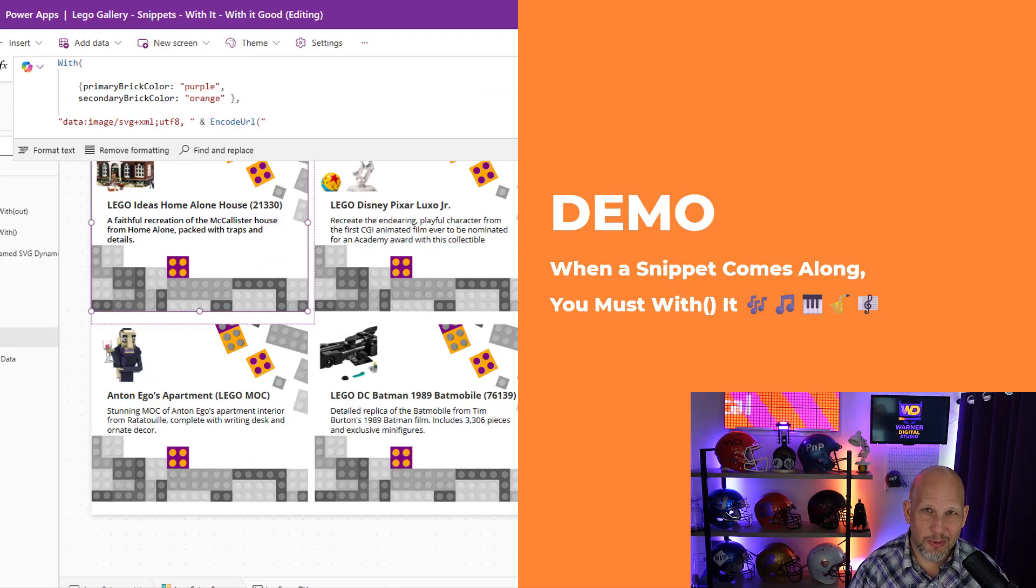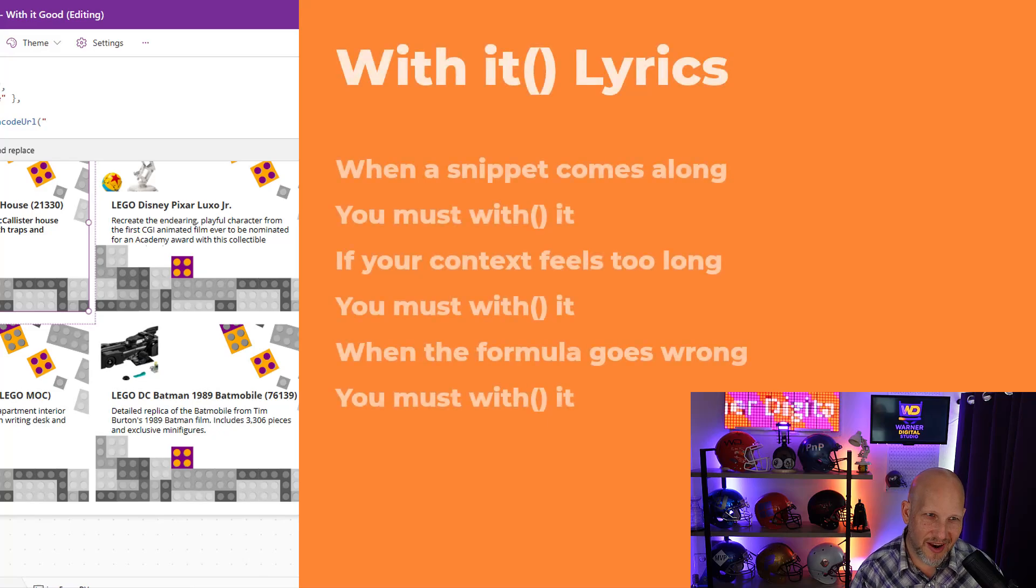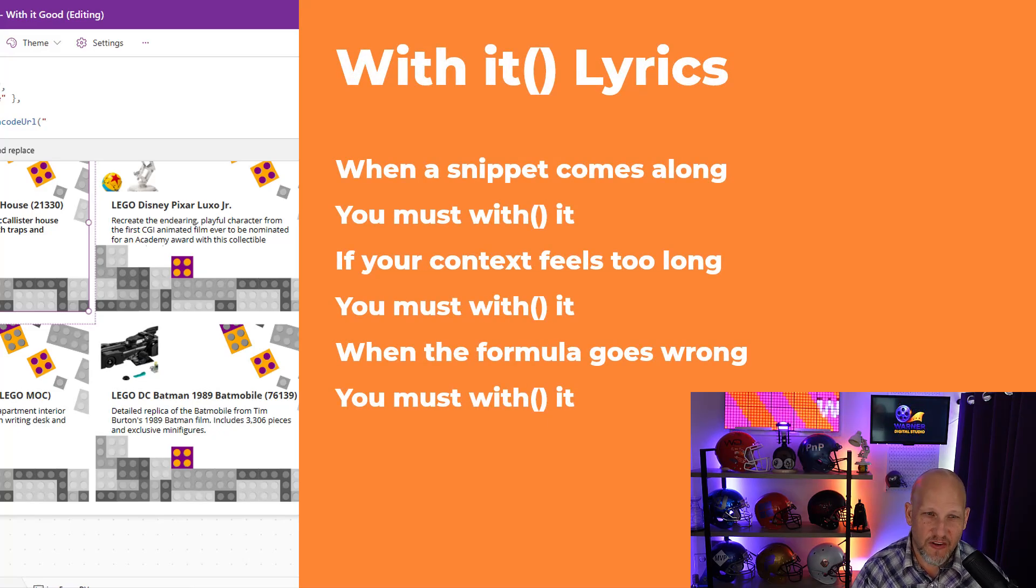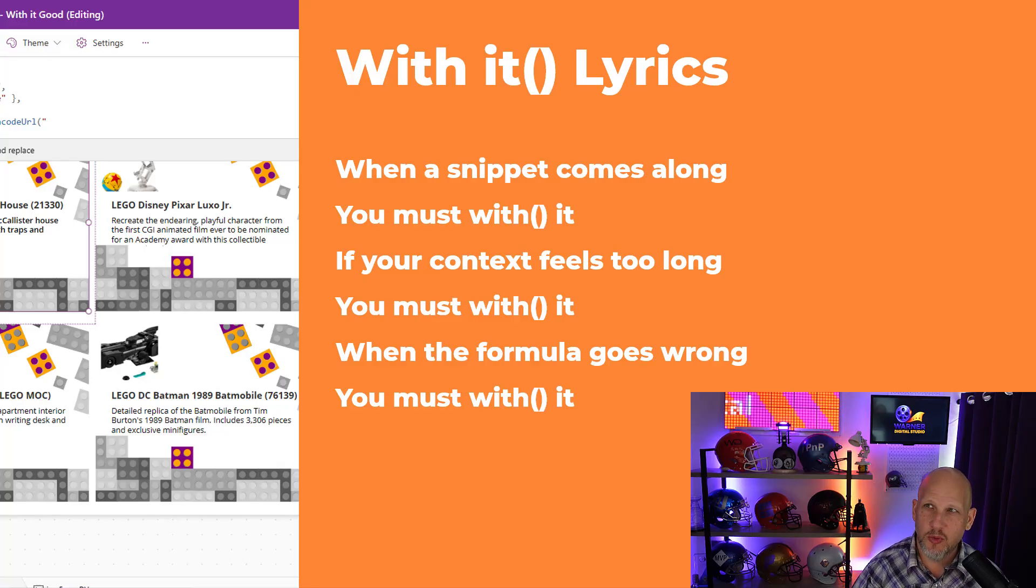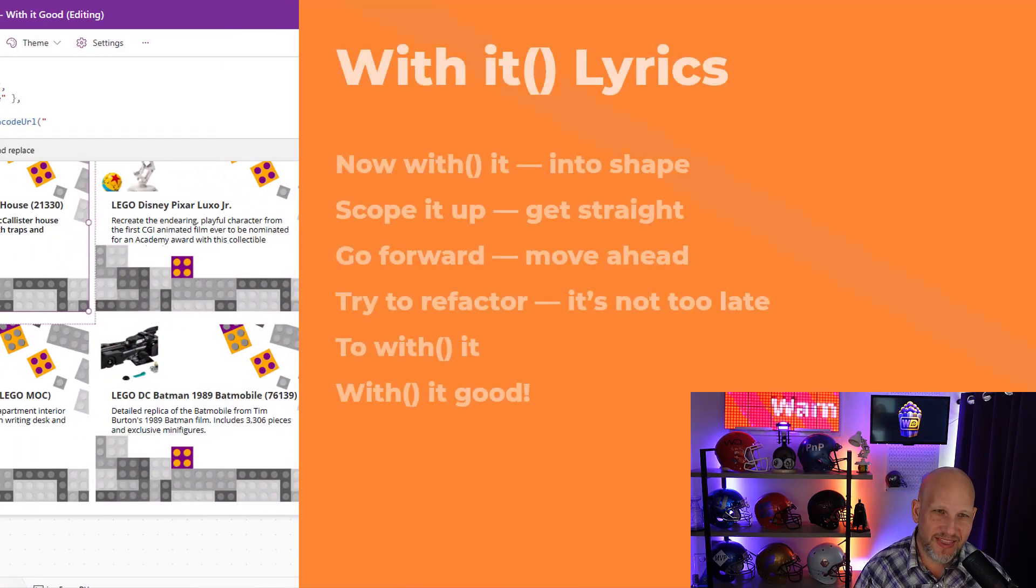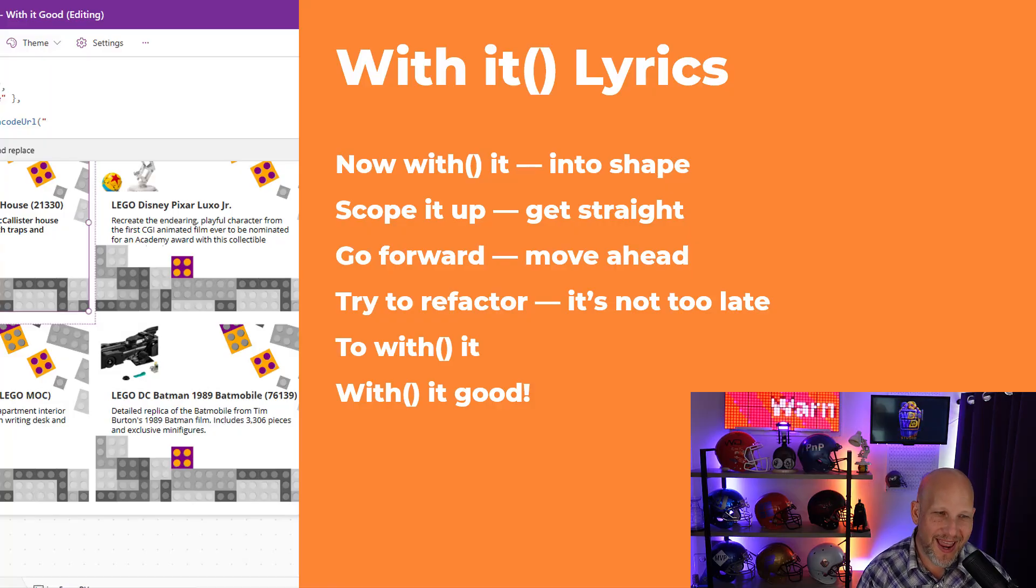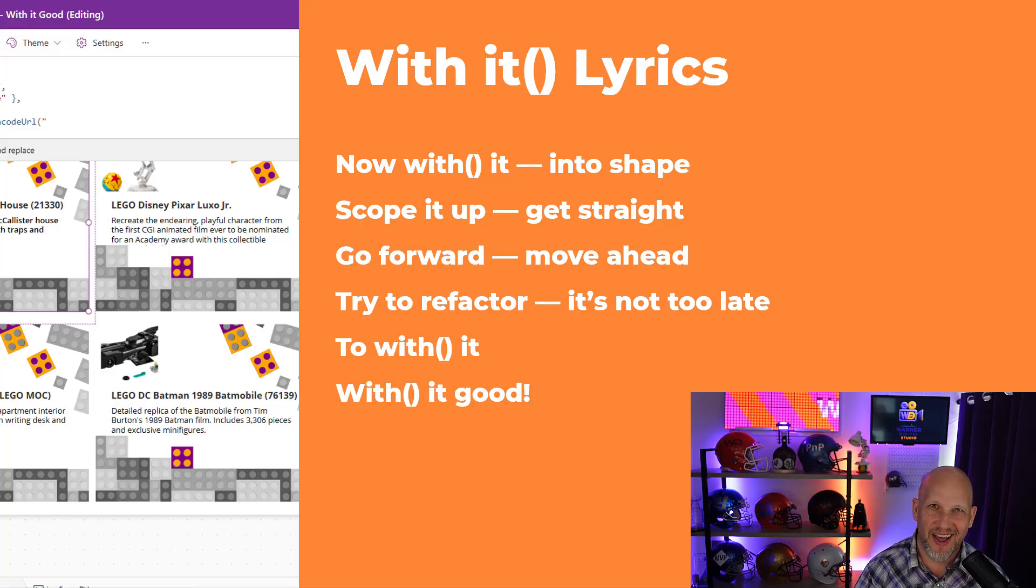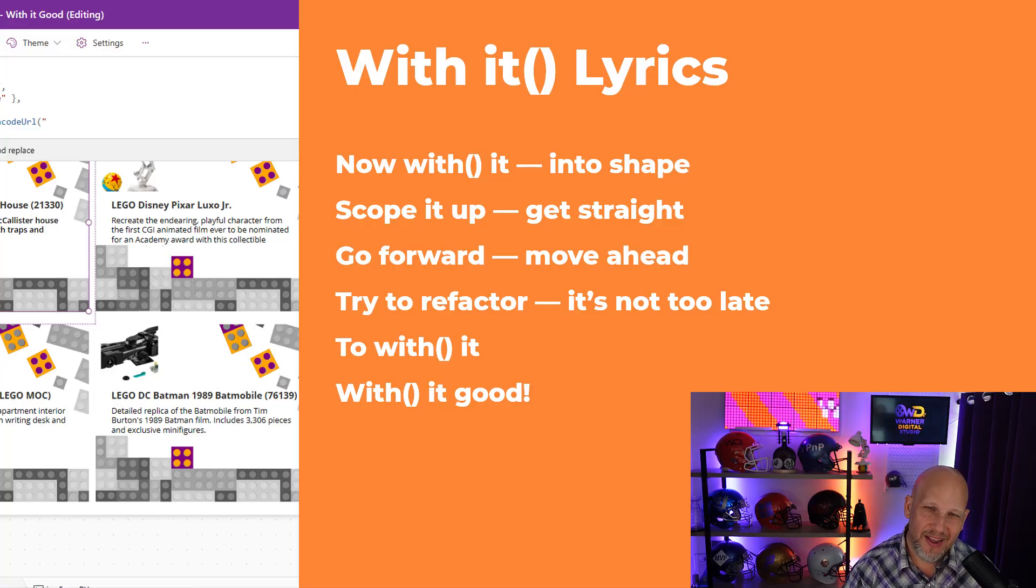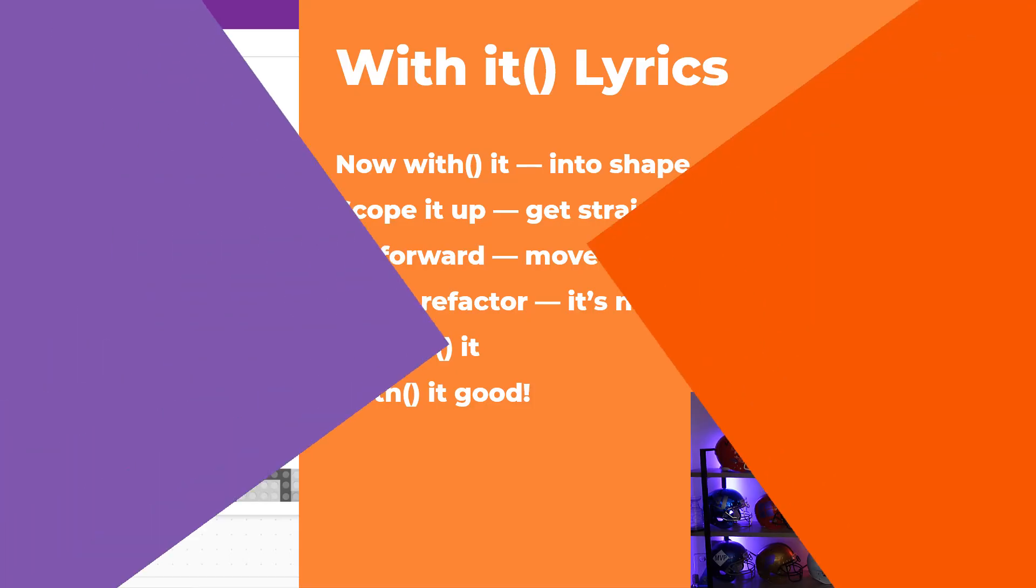All right. I promised you something to laugh at. Here we go. When a snippet comes along, you must with it. If your context feels too long, you must with it. When the formula goes wrong, you must with it. Now with it. Into shape. Scope it up. Get straight. Go forward. Move ahead. Try to refactor. It's not too late. To with it. With it good. All right. Hopefully you found this valuable and at least something to laugh at. Appreciate the likes and subscribes if you can. And we'll see you in the next one.